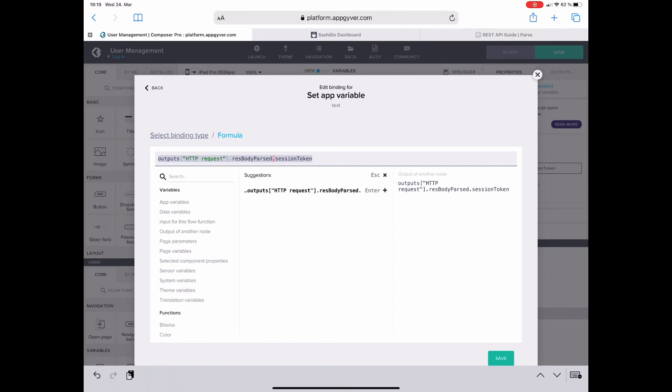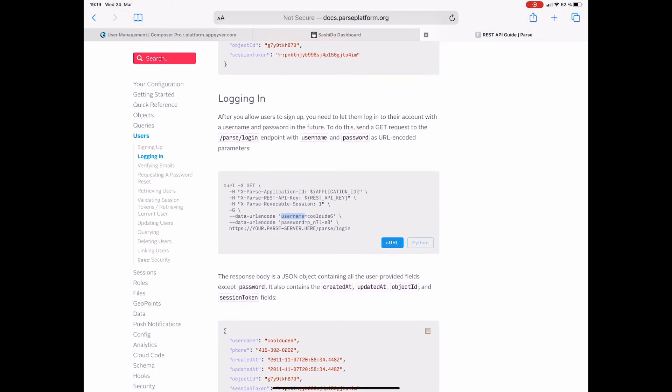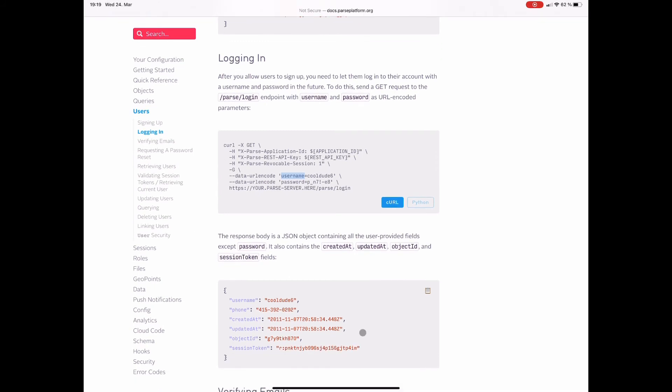And then dot session token. Basically I'm fishing out the value of the key session token from the response. Let me just check the exact spelling in the documentation. Yes, it is session token with a capital T.